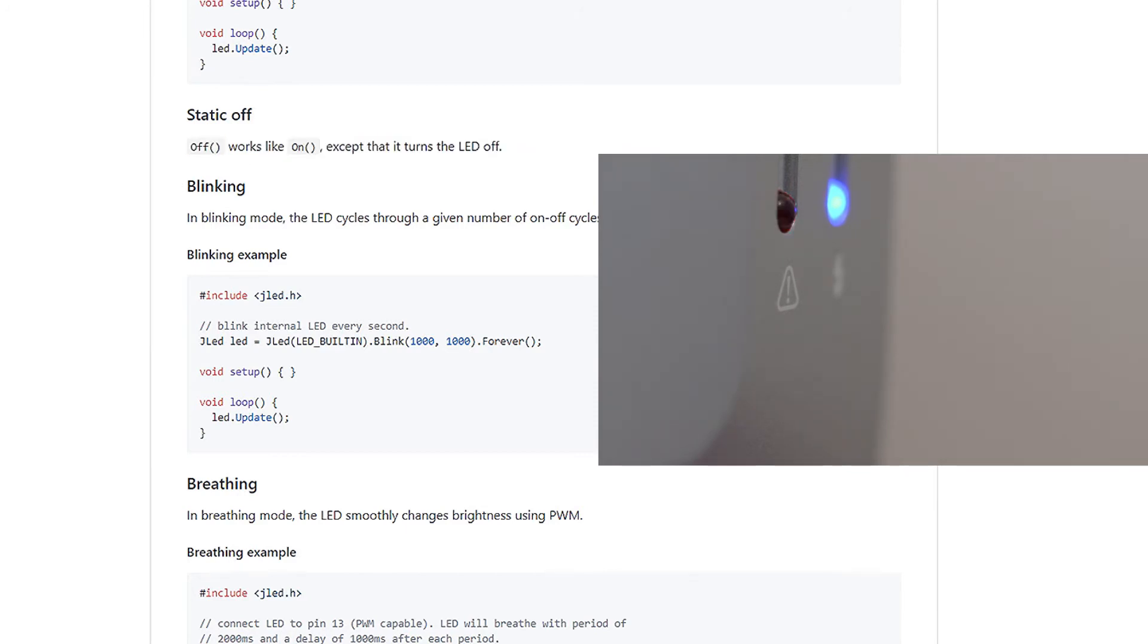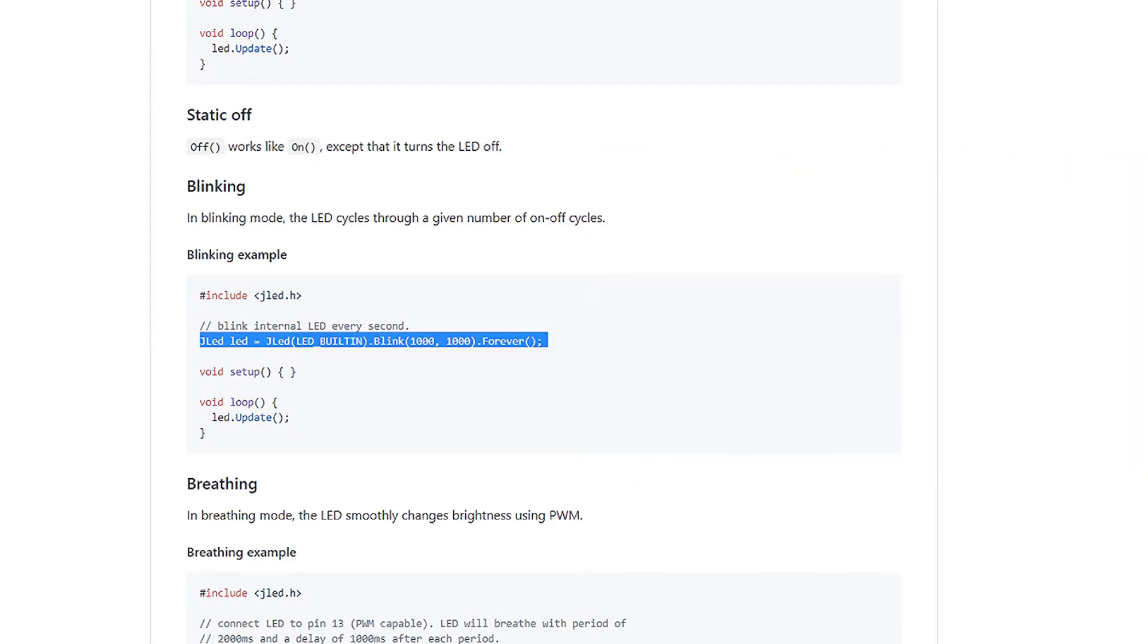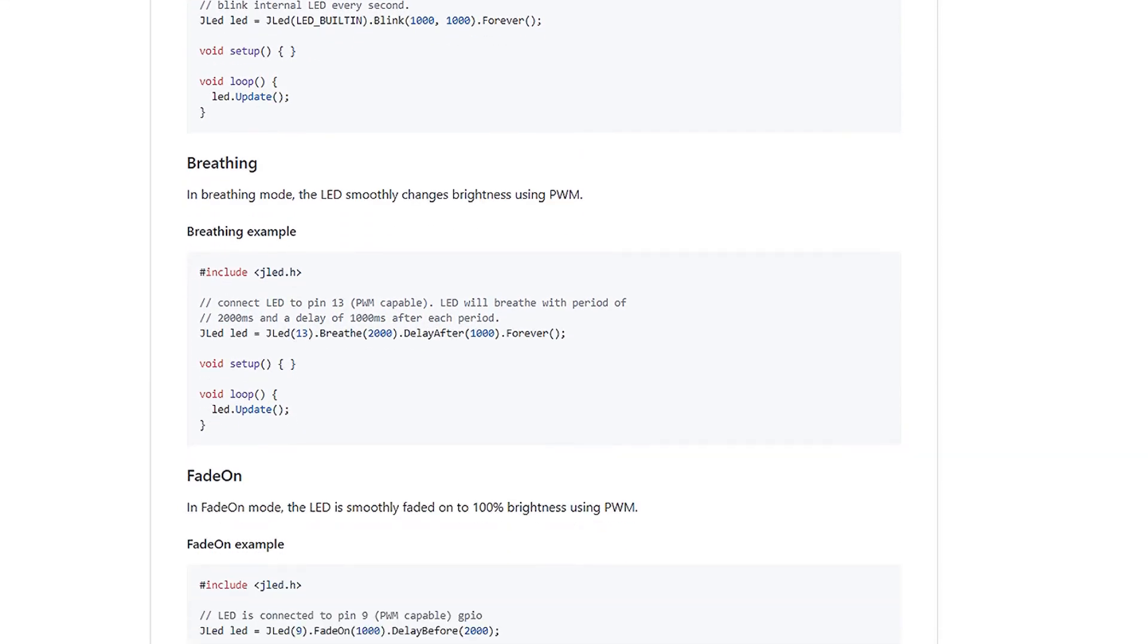Next, we have blinking with the .blink function, and it takes in parameters. There's also a forever function, which is a forever repeating loop.